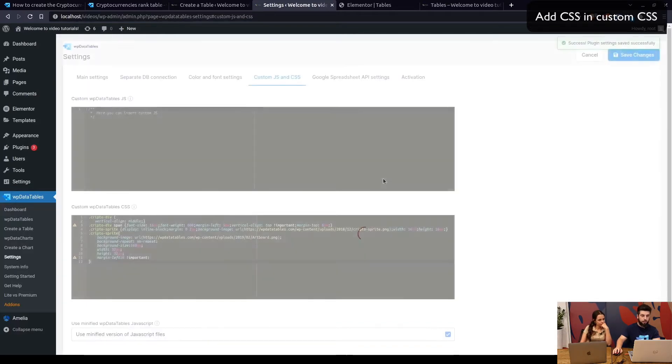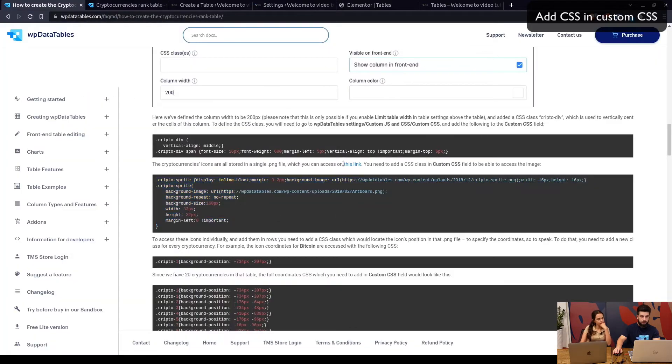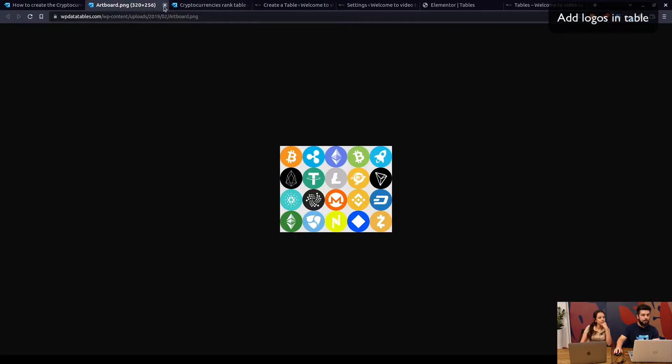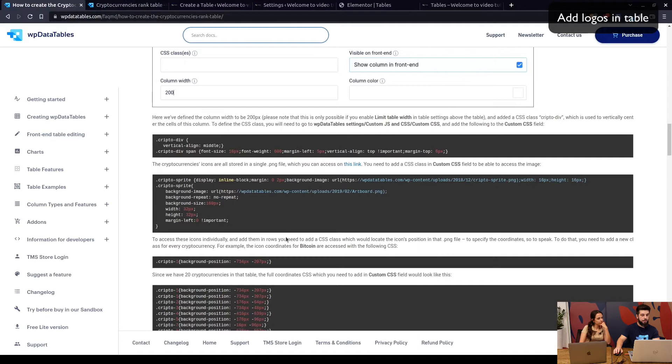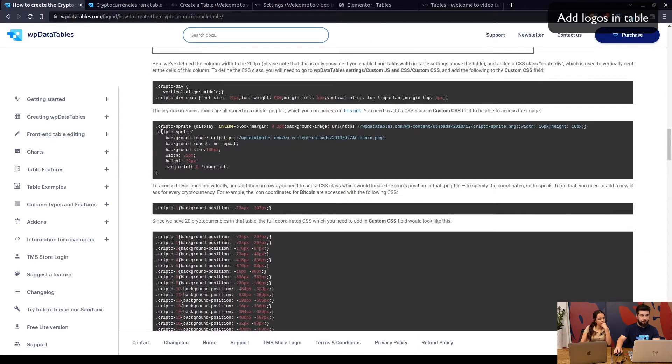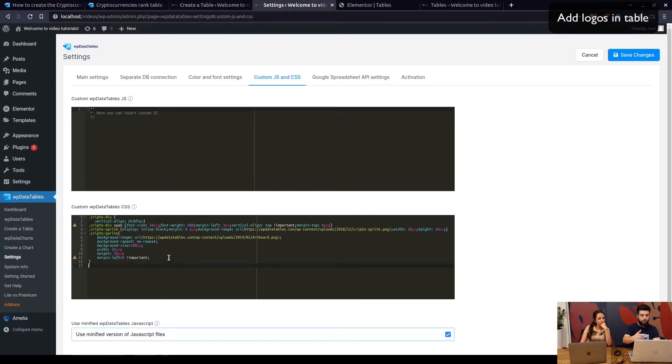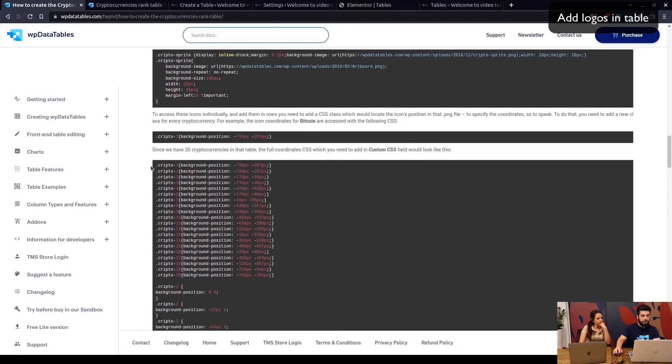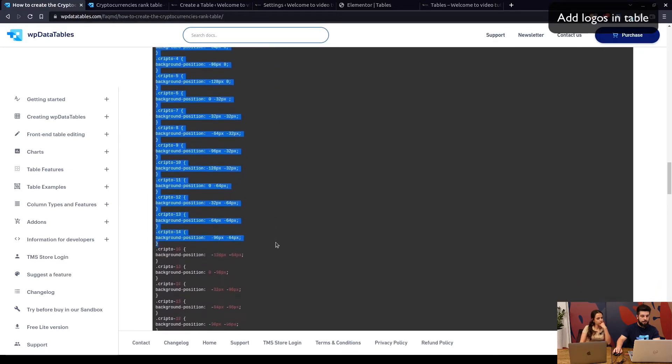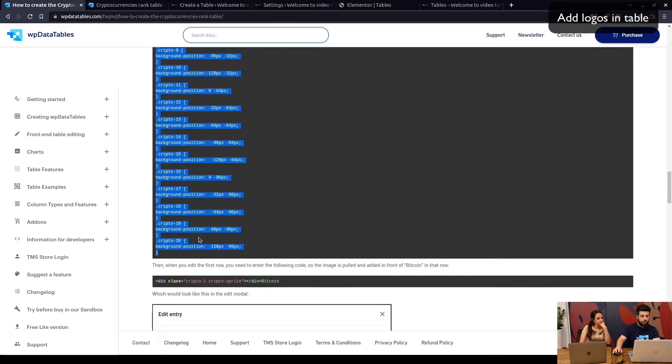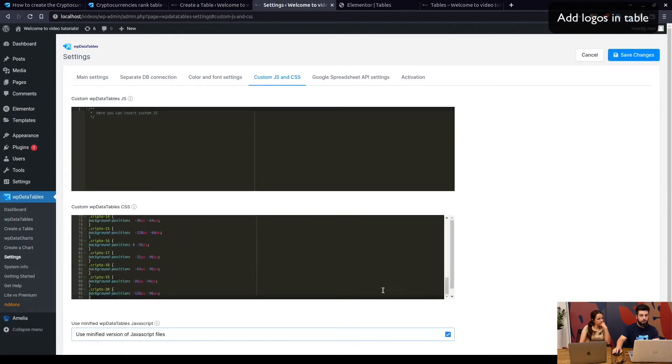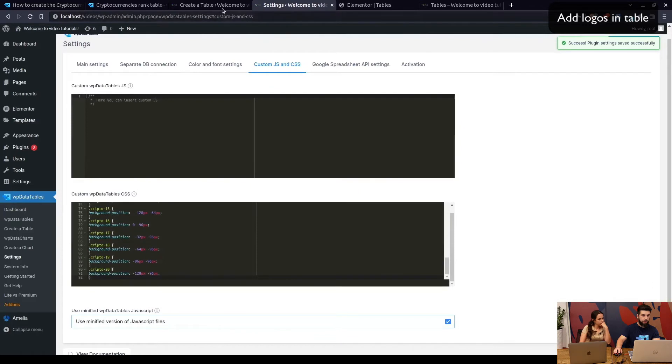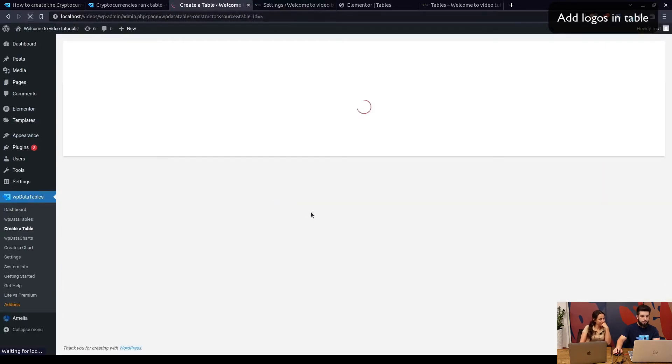Once we save that, we go back to the tutorial where we copy this. Now this CSS contains the image file on which all logos are located, so you can view it on this link. See how it actually looks like. These are all logos in here. What we're doing is we're mapping them. In WP Data Table Settings, we've just defined from where the logos should appear, and now we need to add this mapping. So crypto one, crypto two, crypto three and so on, everything goes into custom CSS where we define the position from where the logo will be pulled.